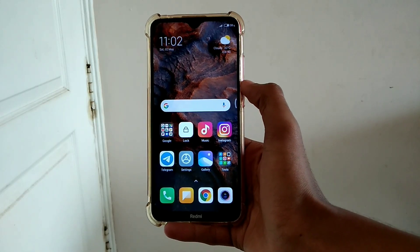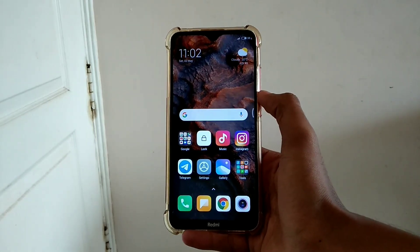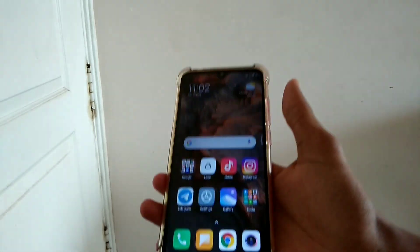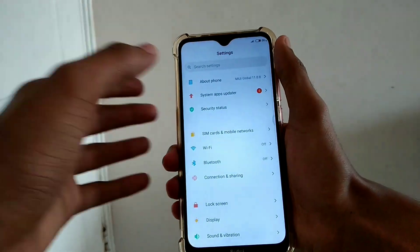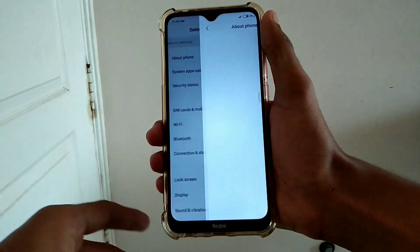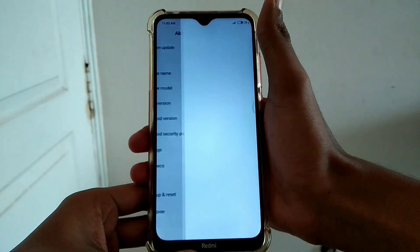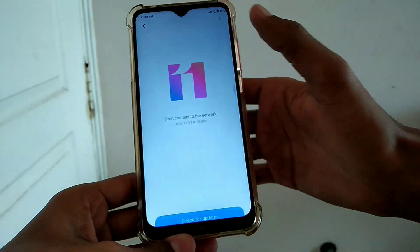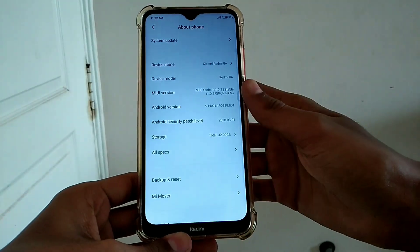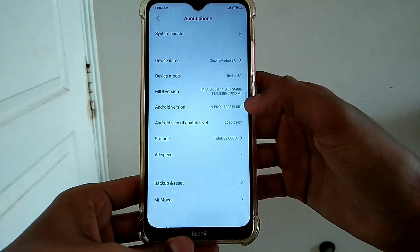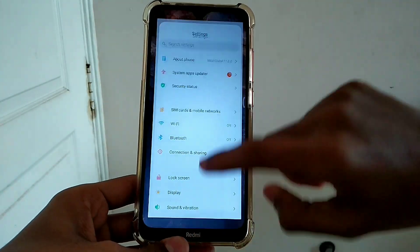There are two options I'm going to show you how to work. If you want to, this is MIUI 11 — see guys, MIUI 11.0.8.0. It's not stable, it's a beta ROM.